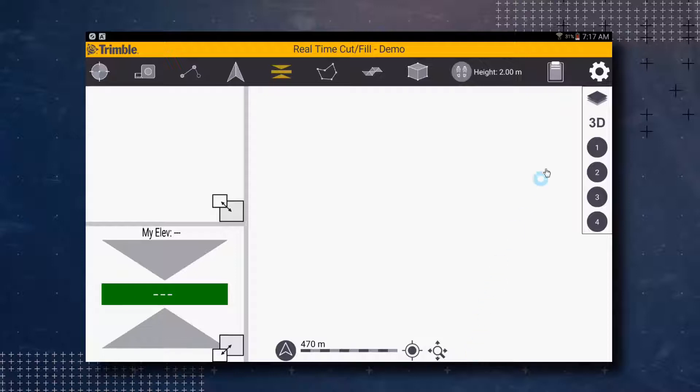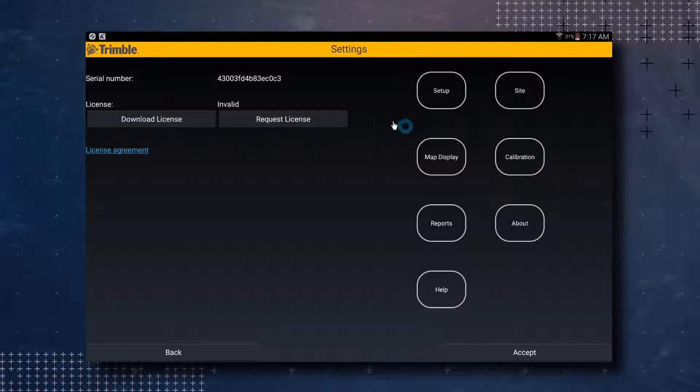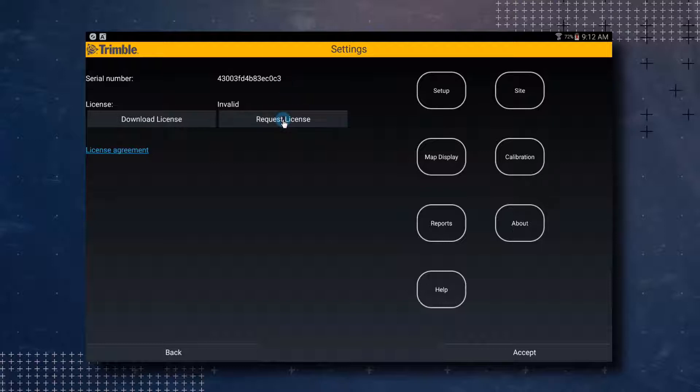We are now going to go into the settings by tapping on the gear icon in the upper right hand corner of the screen. You will notice our serial number and license status on the left hand side of the settings screen. Our current license status is invalid, so we are going to tap on the request license button.